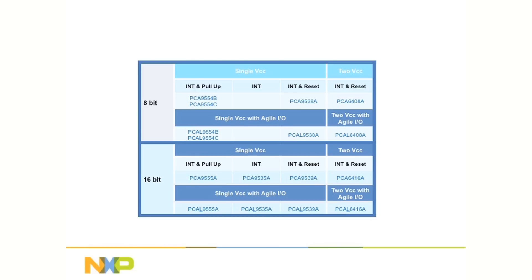The NXP Agile I/O family of low-voltage GPIO features a wide lineup of devices, mixing the number of I/O pins, a reset function, and interrupt function, and I2C address variation to match up with industry standard devices permitting multiple sources of supply and simplifying the supply chain.